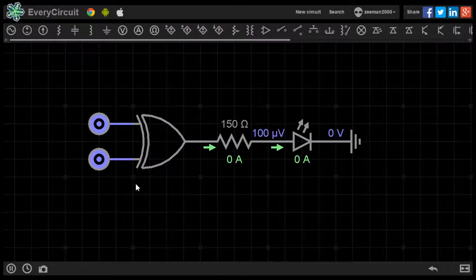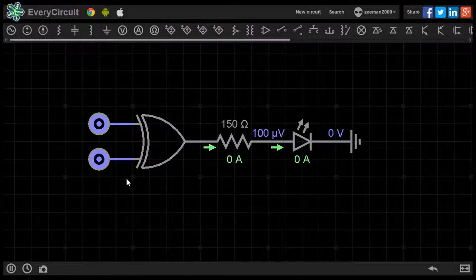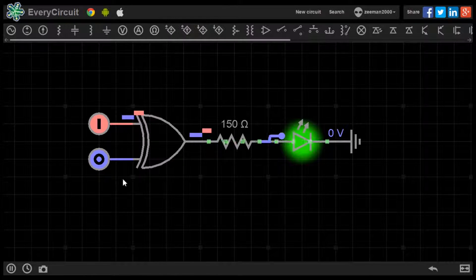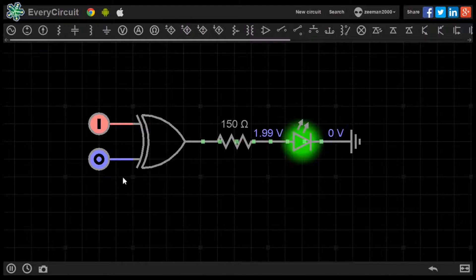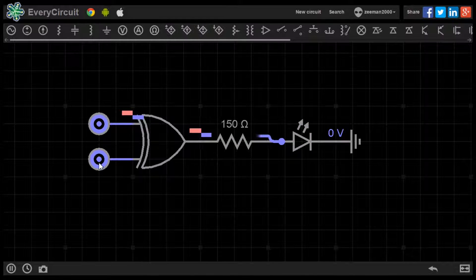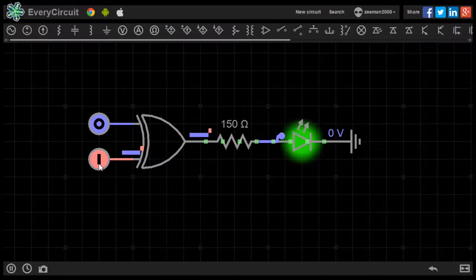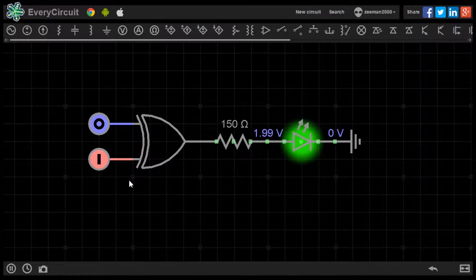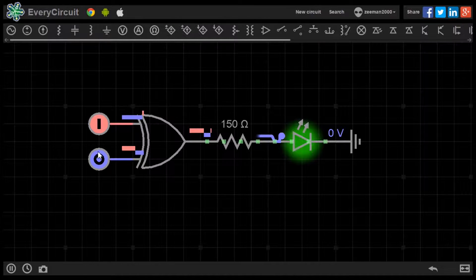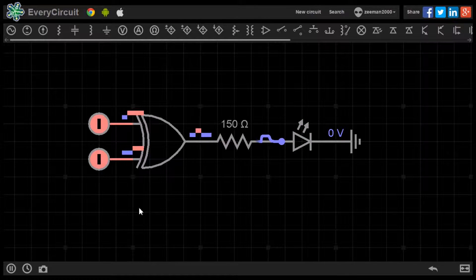The XOR gate needs a differing input at either A or B to produce a high output. Both logic sources are set to 0 — no output. Setting the first logic source to 1 and the second to 0, the LED lights up. Setting the second logic source to 1 and the first to 0, the LED lights up. Setting both logic sources to 1 produces no output.